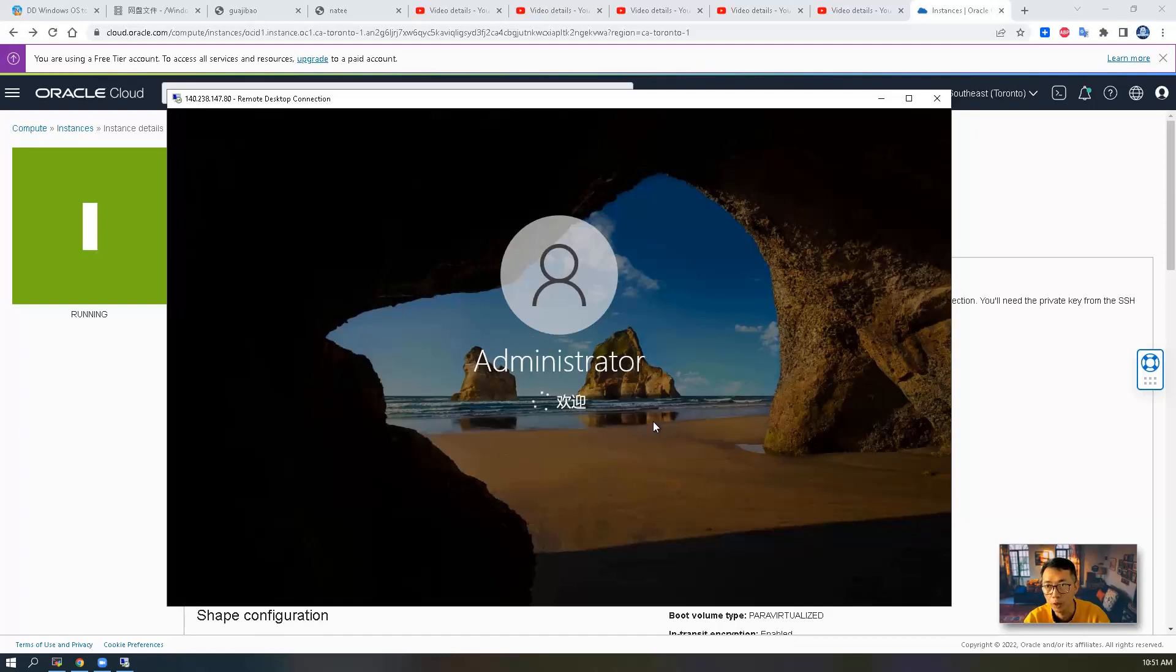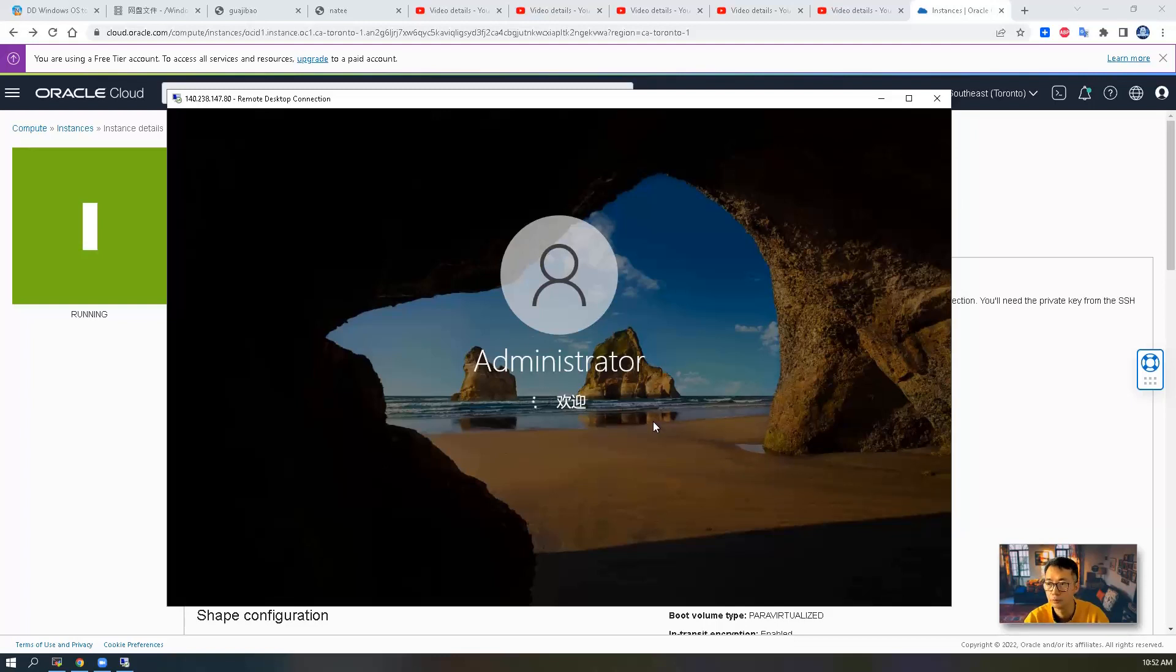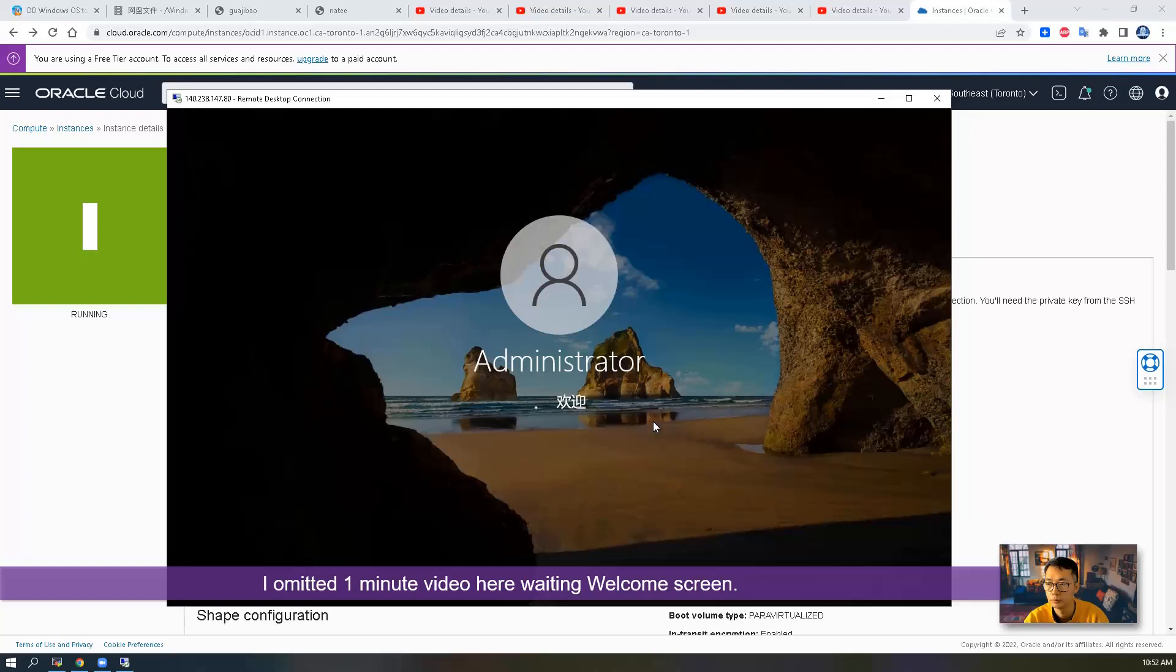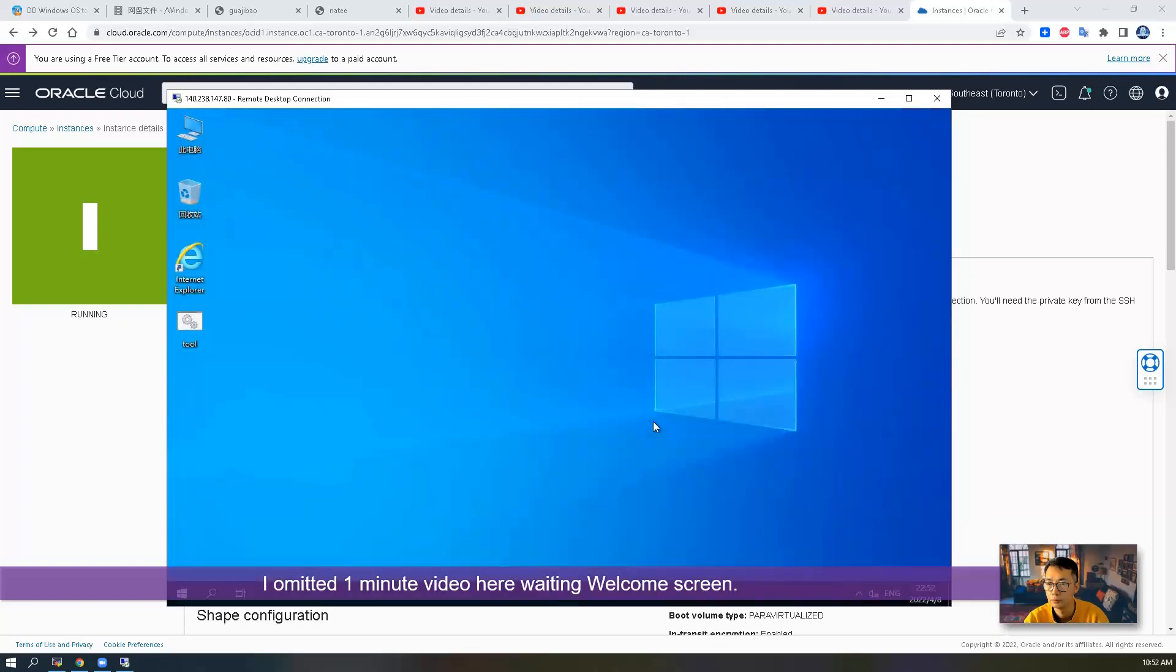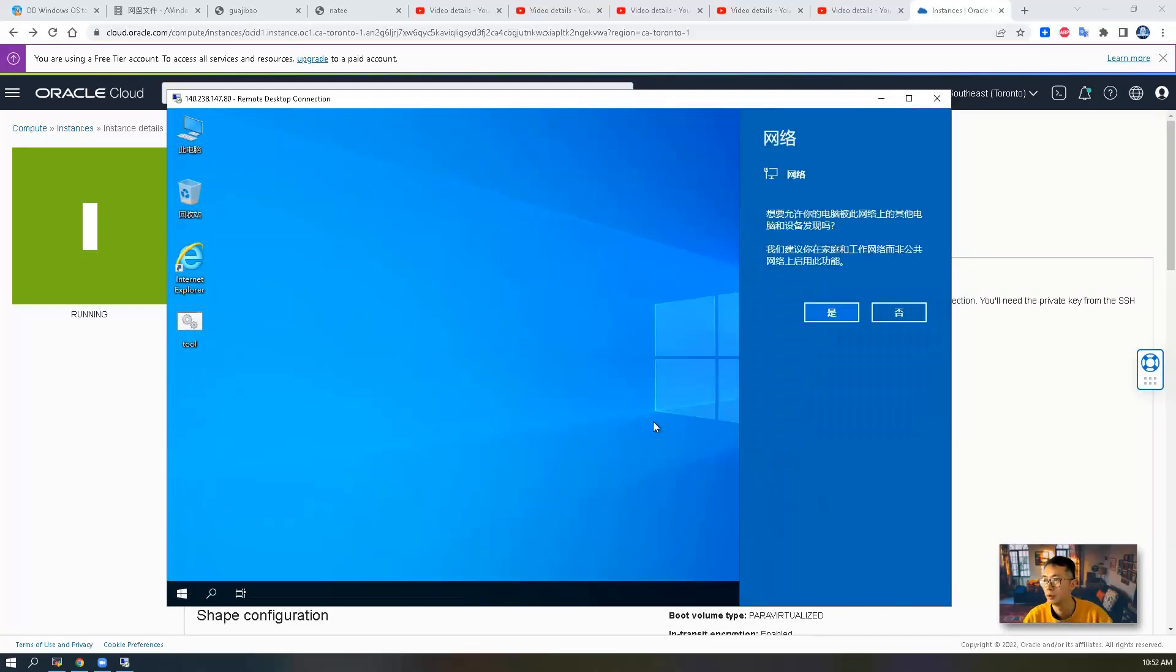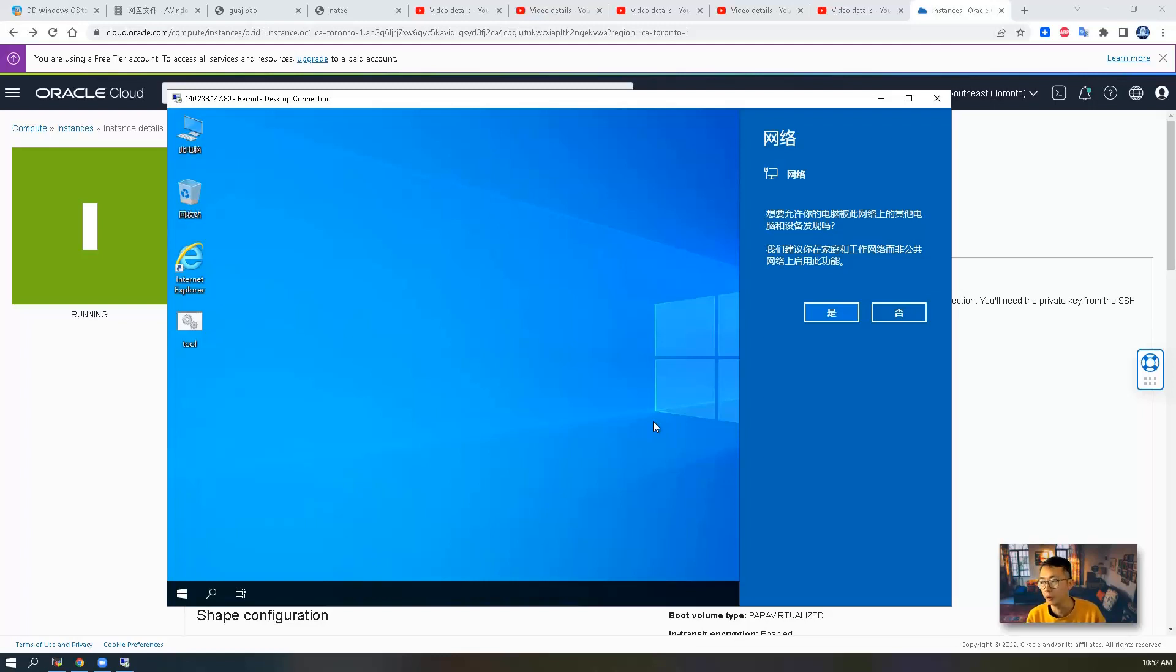This is one gig RAM virtual machine. Without good settings on the virtual memory, you might not be able to do much. Now we logged in. A couple of things after you log in: you may want to change the password. Right now we are using the default password and you may want to change it.